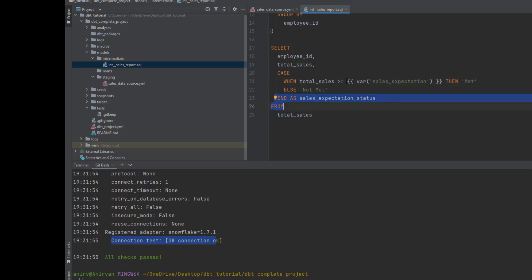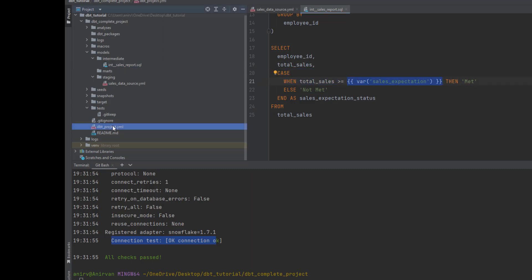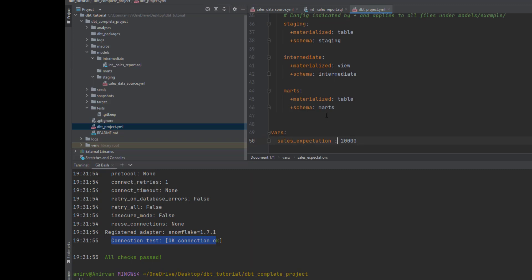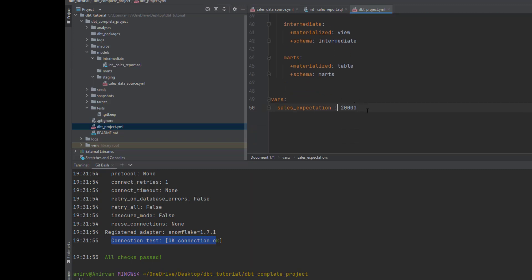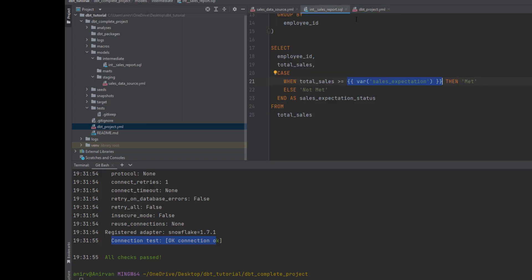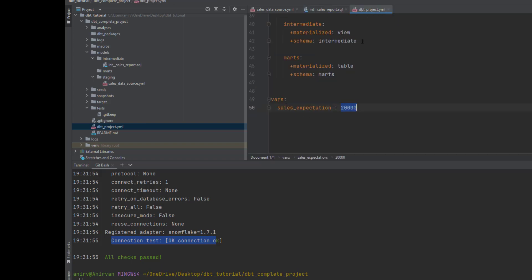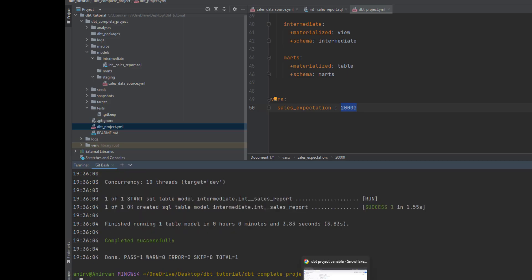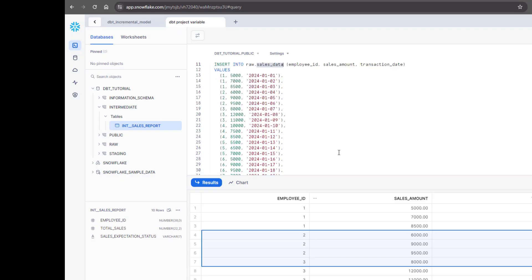Now let's see how we define these variables. There are two ways. First way is you go to project.yml file and define variables with key value pairs. This will be the variable name and this will be the value. Basically we are saying every employee should have sales greater than twenty thousand. Let me run this.